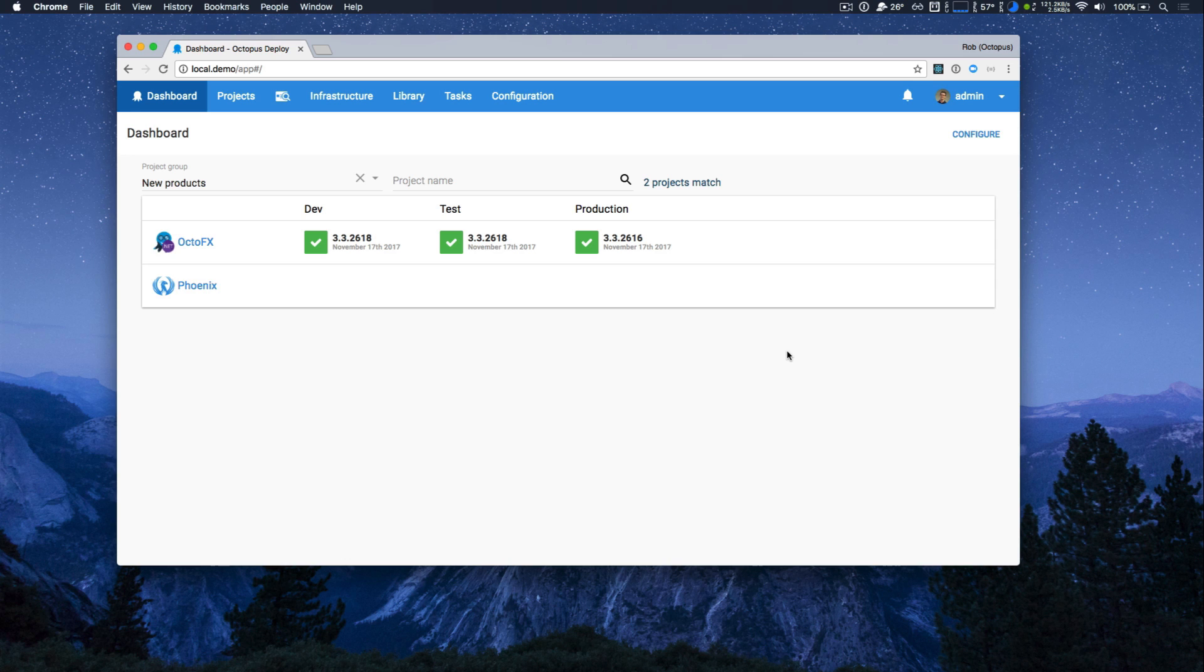The biggest change we've made is to improve the overall UI and user experience. Octopus now has a modern look and feel and we did some really big redesigns.